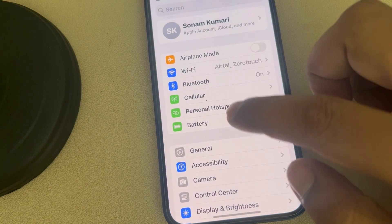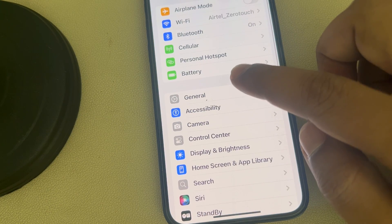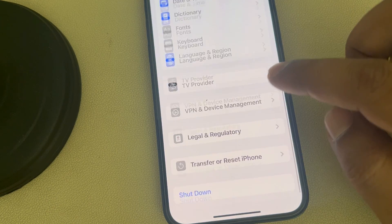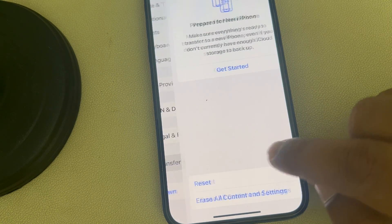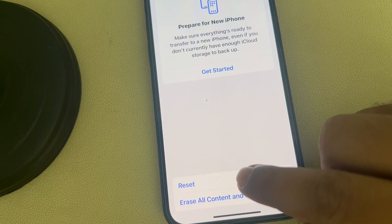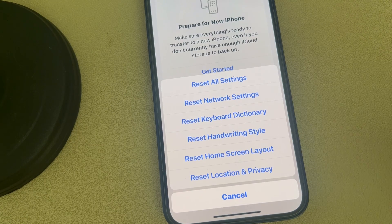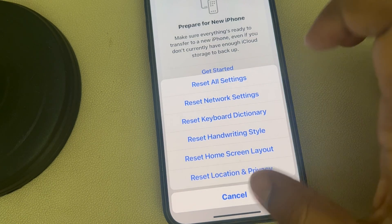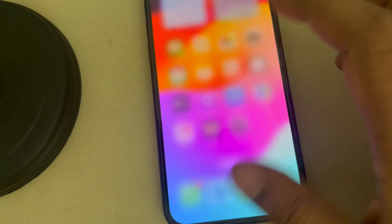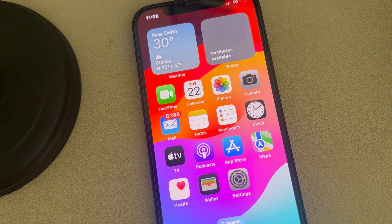Go to Settings, go to General, go to Transfer or Reset iPhone, tap on Reset, then tap on Reset Network Settings. Try again and your problem will be fixed.